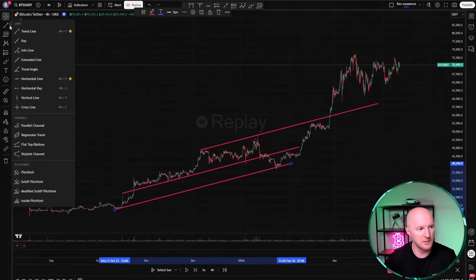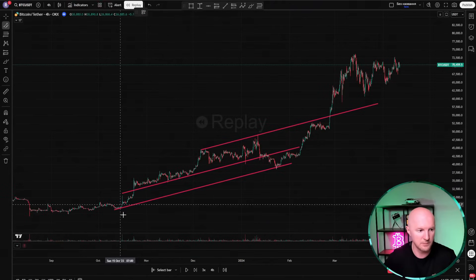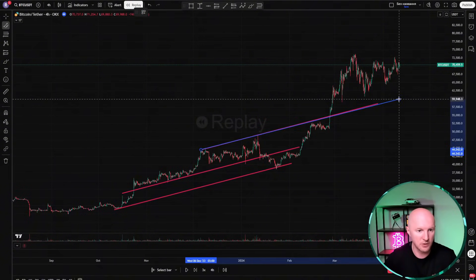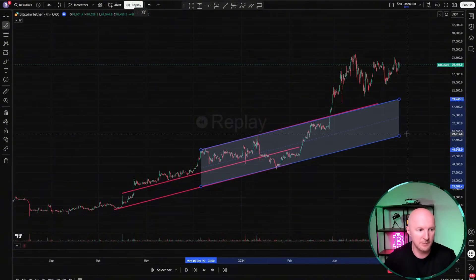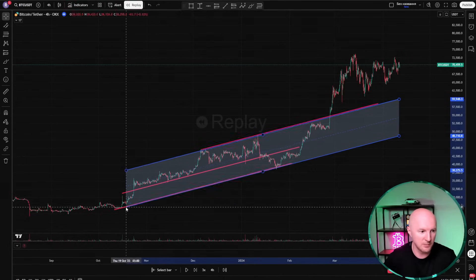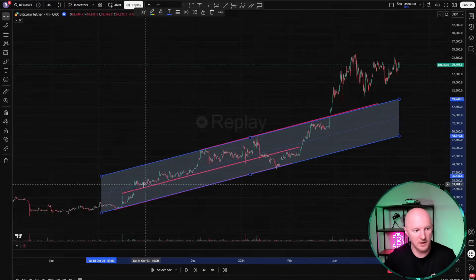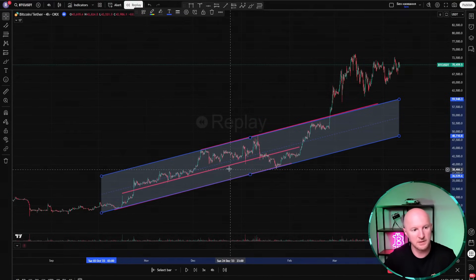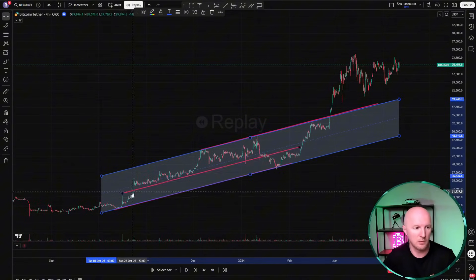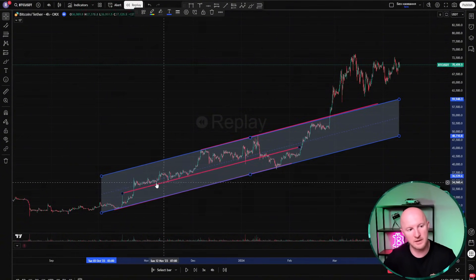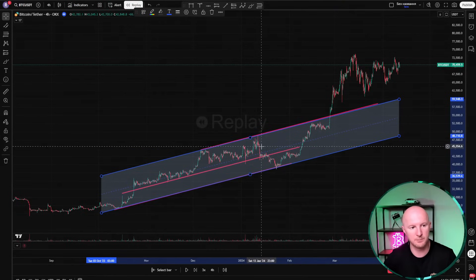If you click on the second line from the top in the drawing tools module in TradingView, there's a tool called 'Parallel Channel.' You can take it and connect two points, draw the same straight line, and stretch the channel out. These channels are actually quite similar. Moreover, here we get the middle of the channel — this dashed line — which also had a lot of trading activity around it. That's why I think my way of drawing with lines is a bit more convenient; it reflects these levels a bit more accurately at 50%, though sometimes it might not be exactly 50, maybe 40.